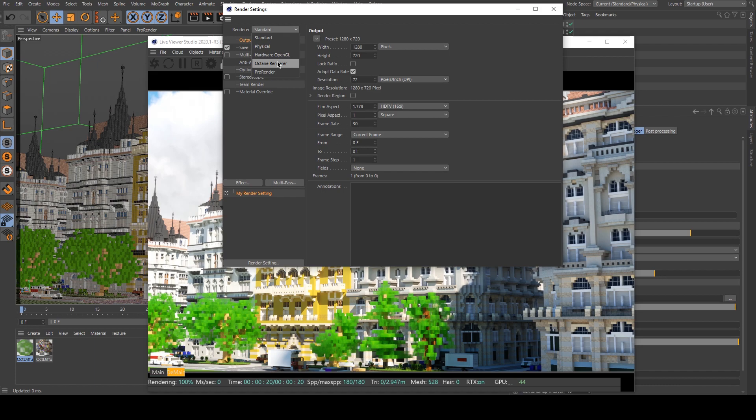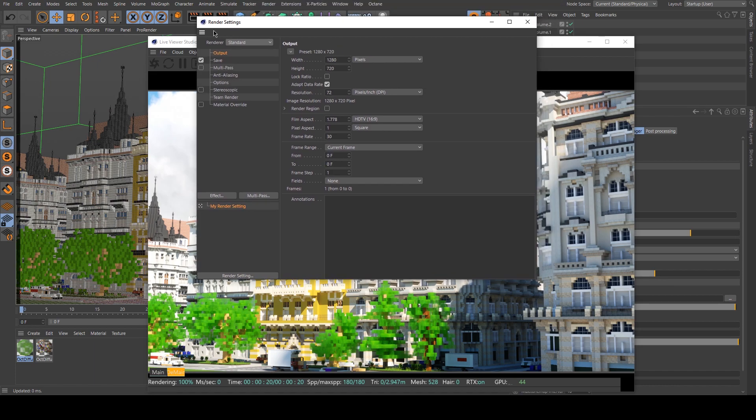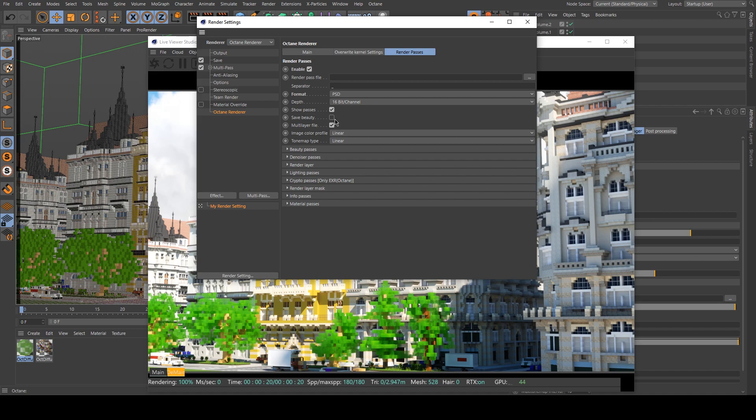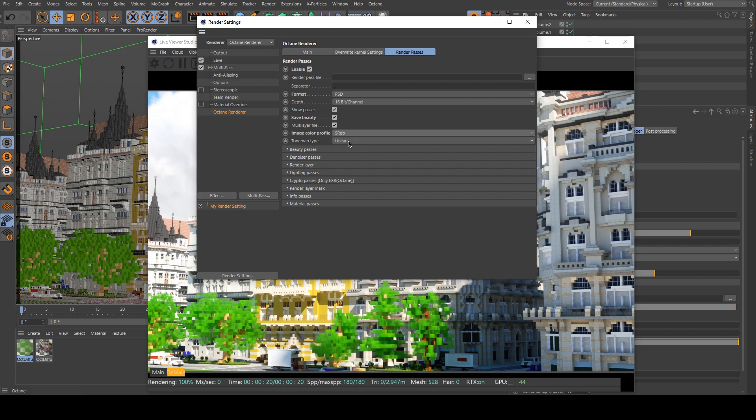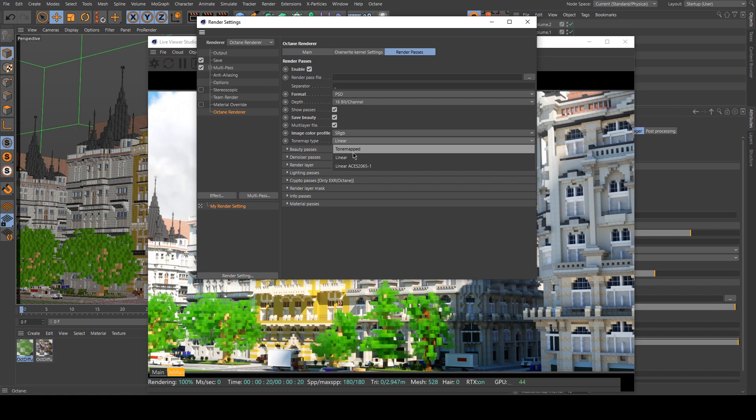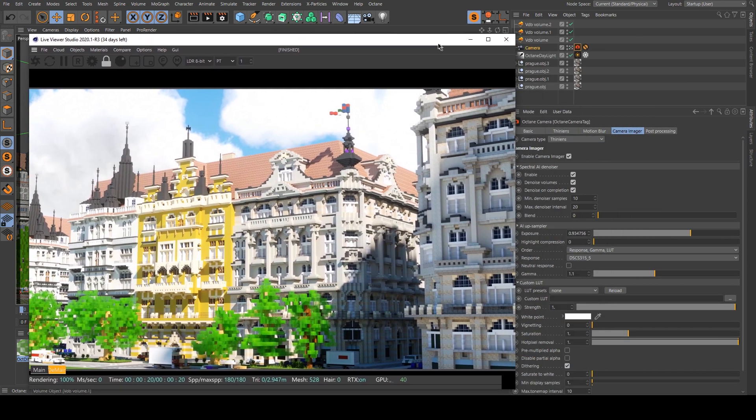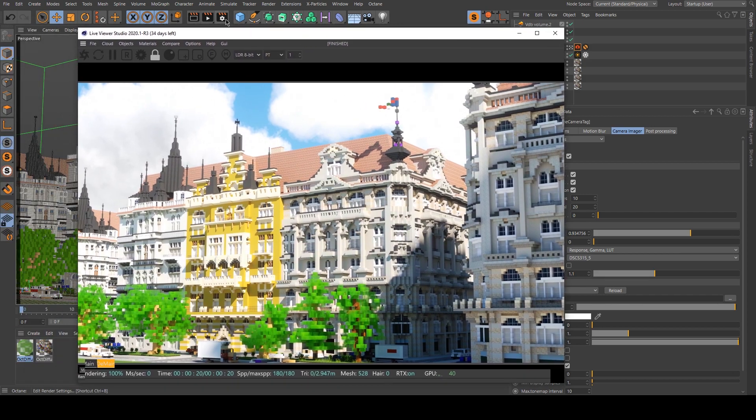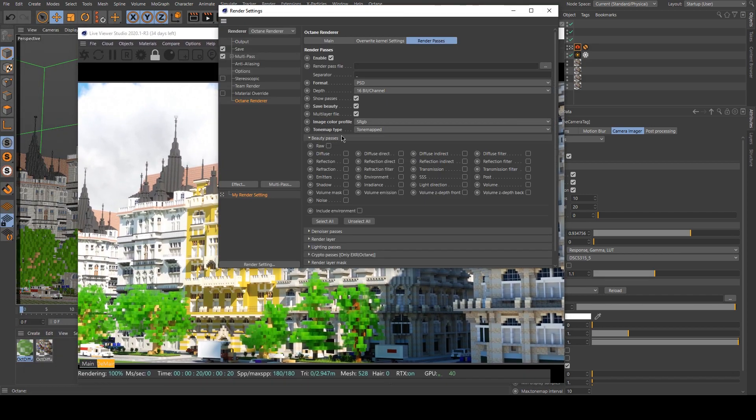I will show you how to render it. So you go into your render settings and change your renderer and enable render passes. I want to modify my image in Photoshop. So it's the PSD that needs to be enabled. I want to save the beauty. Microspace is sRGB and not linear. And I want it to be tone mapped if I want the exposure and my response to be taken into account.